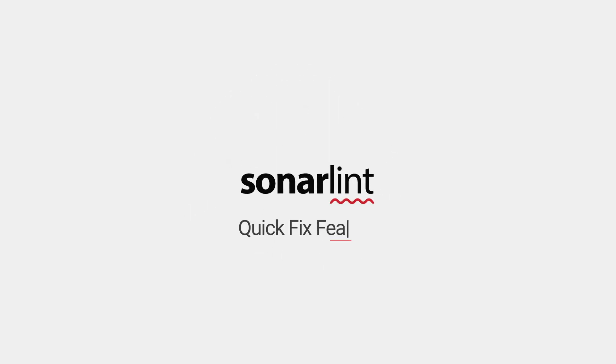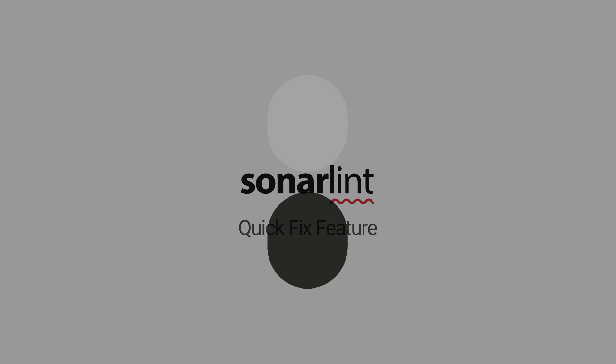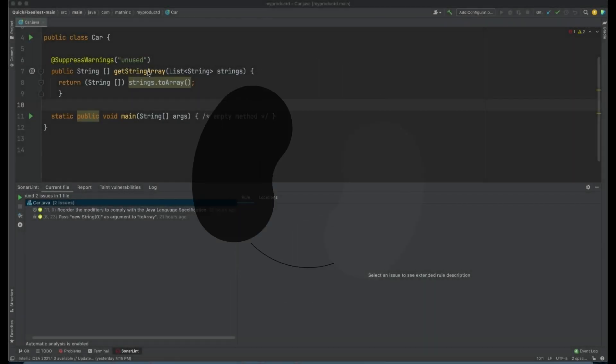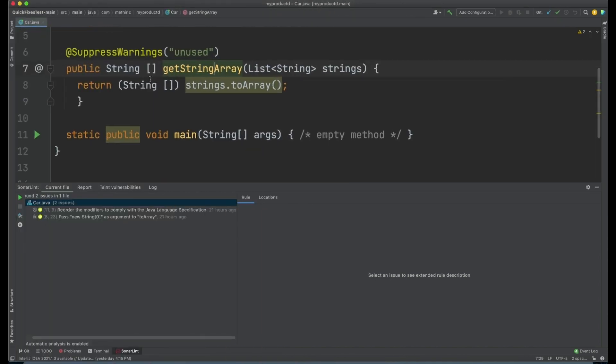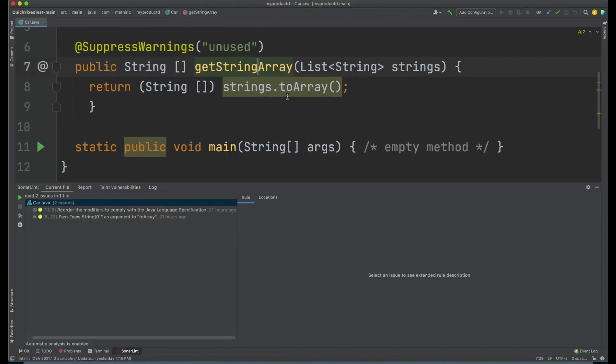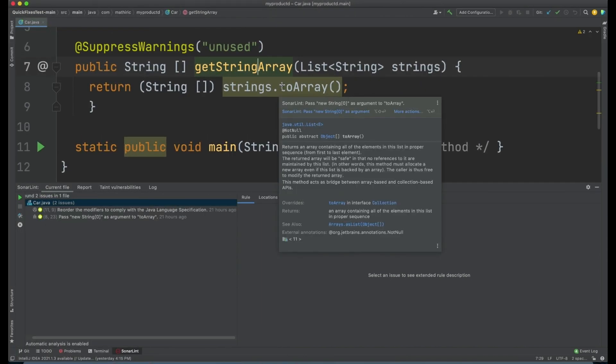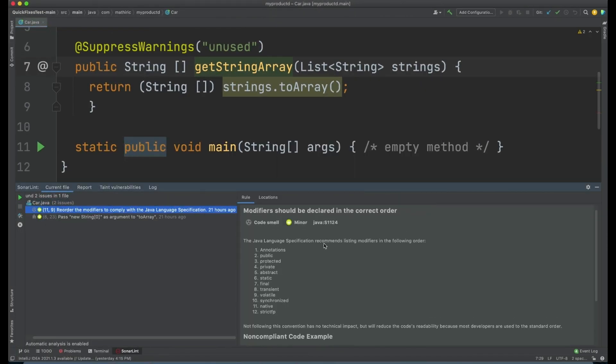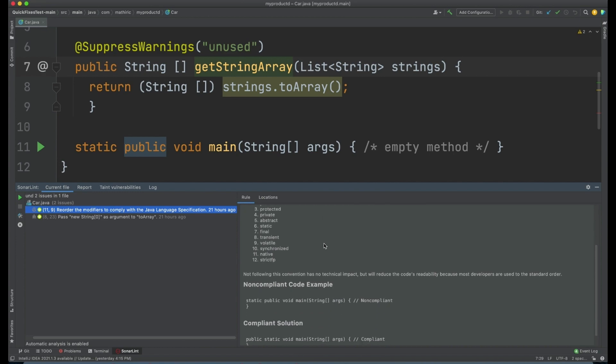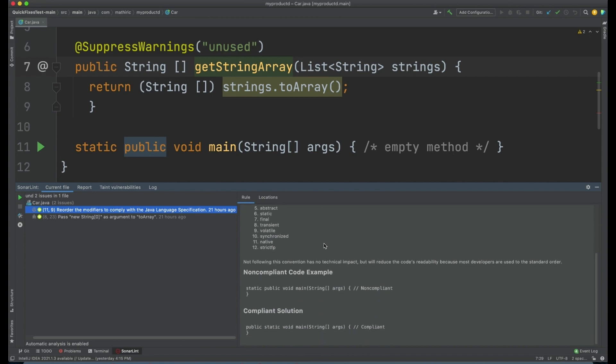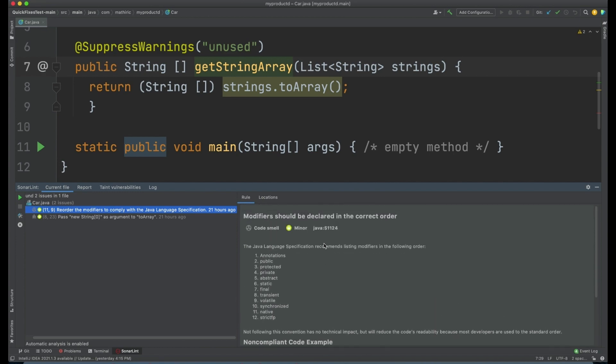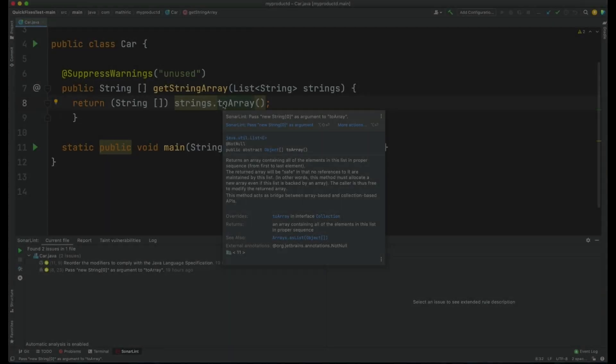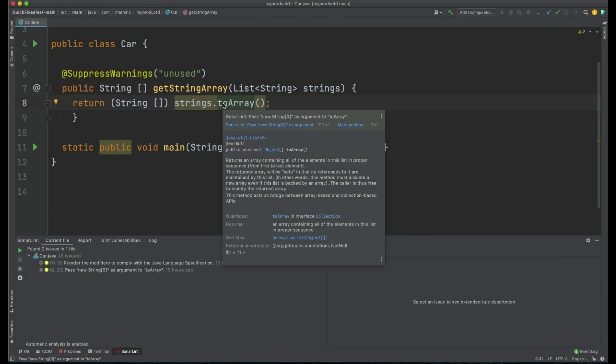SonarLint's quick fix feature allows you to modernize your approach to address code quality issues in your IDE. By helping you fix issues and intelligently providing real-time suggestions that are adapted to your specific code, SonarLint can save you time and effort in delivering clean code.